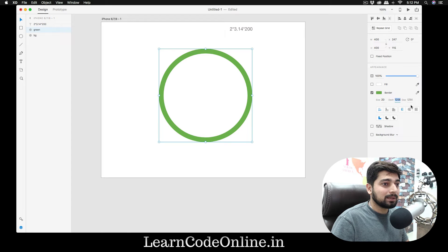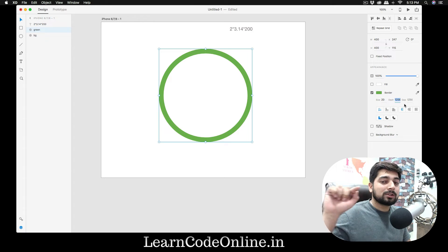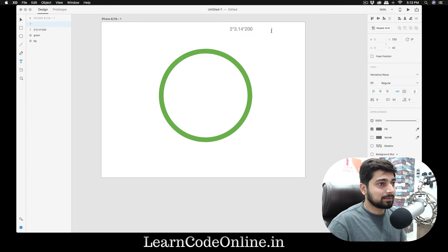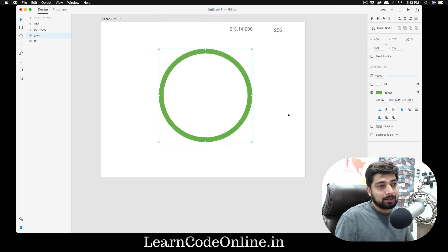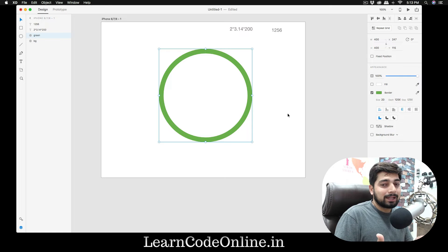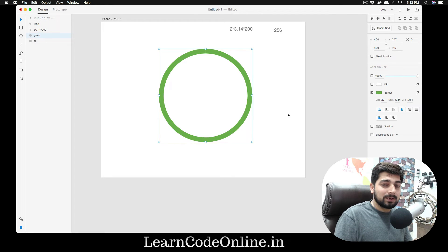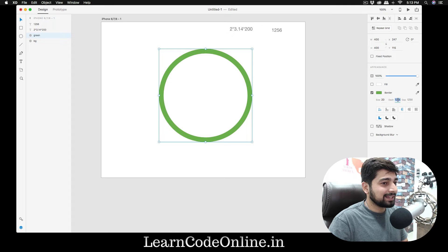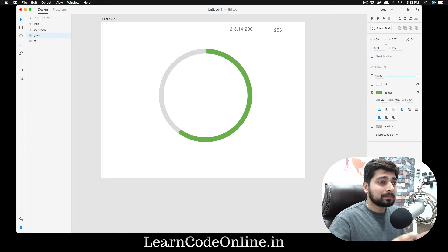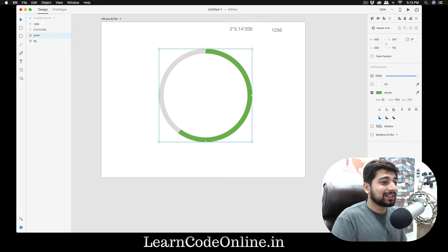Once I calculate that, I get 1256 — this represents my whole circle circumference. I paste that value into the dashes field. Now, this number represents 100%. Whatever percentage of the circular bar we need, we multiply by that. Here's the cool trick: instead of calculating the percentage manually, you just use the decimal. For example, for 60%, type 1256 × 0.60 right into the field — XD calculates it for you. Exact 60%.